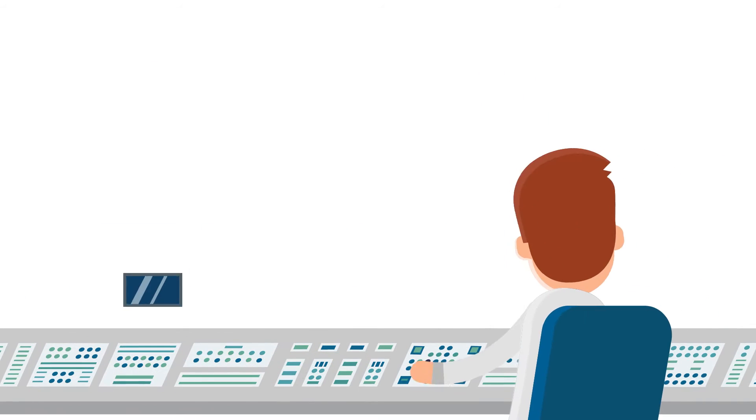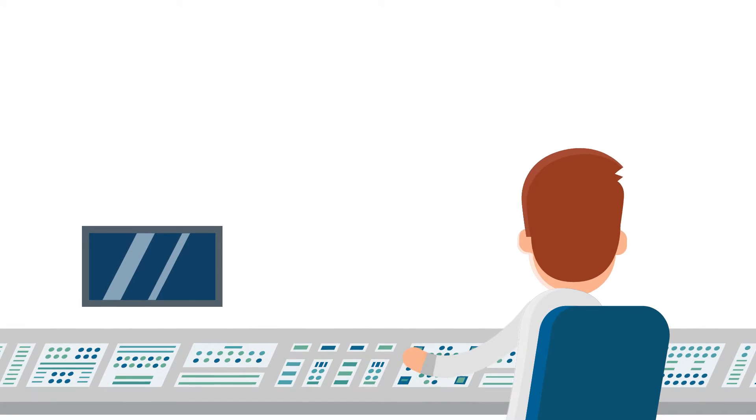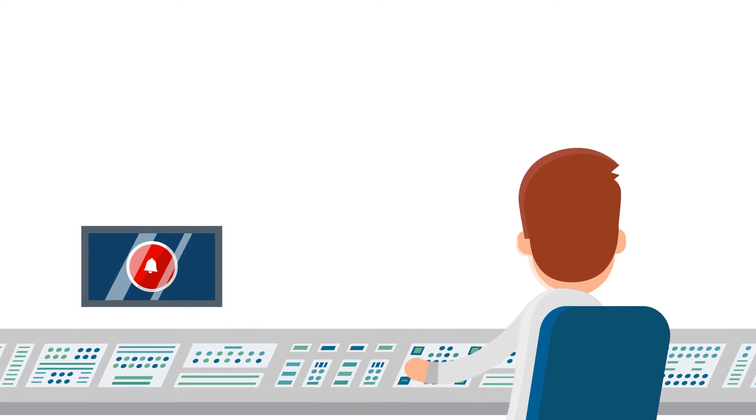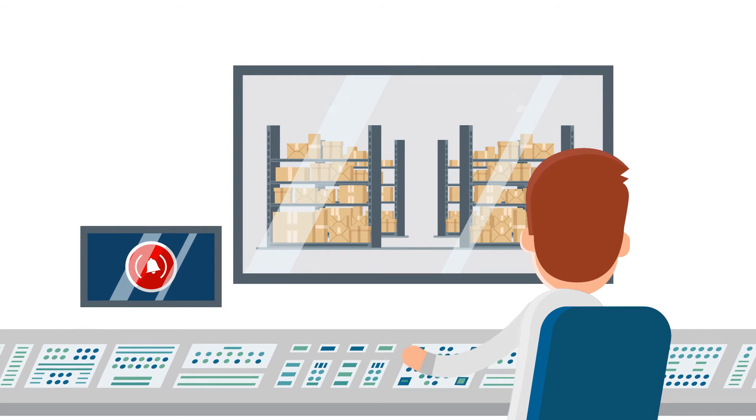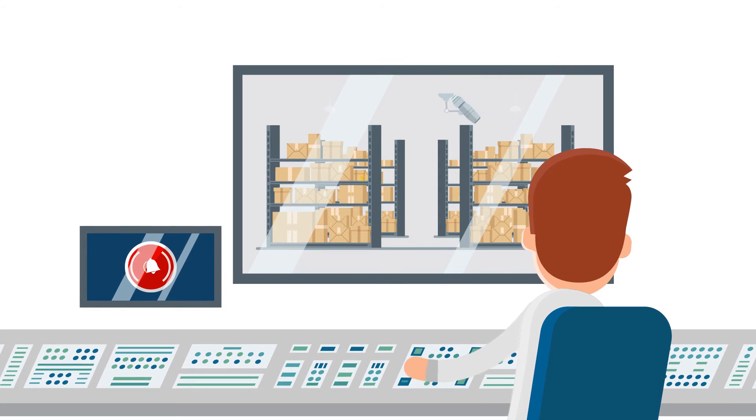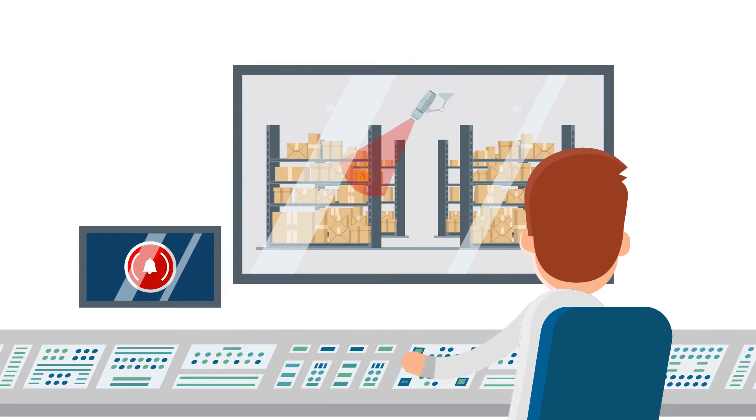Peter will also receive a direct alarm signal from his warehouse, even before smoke reaches the smoke detector on the ceiling.